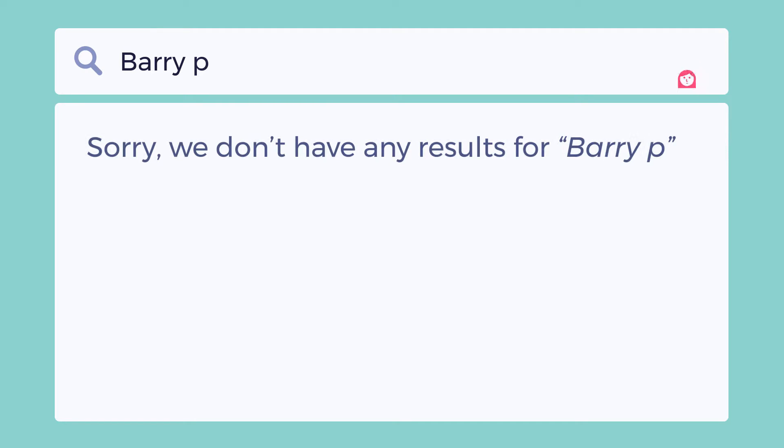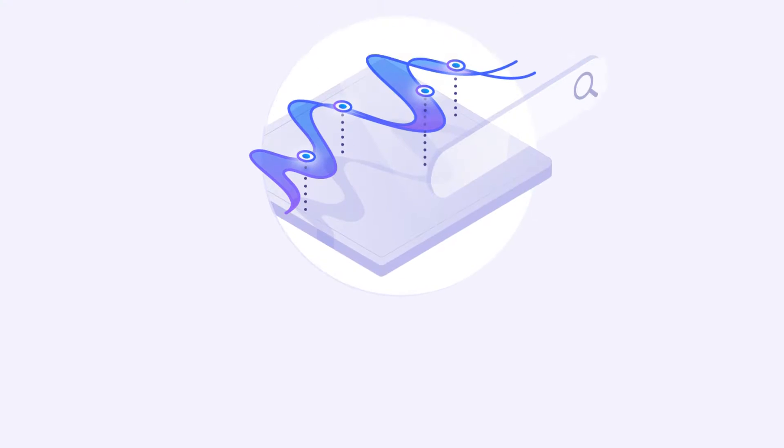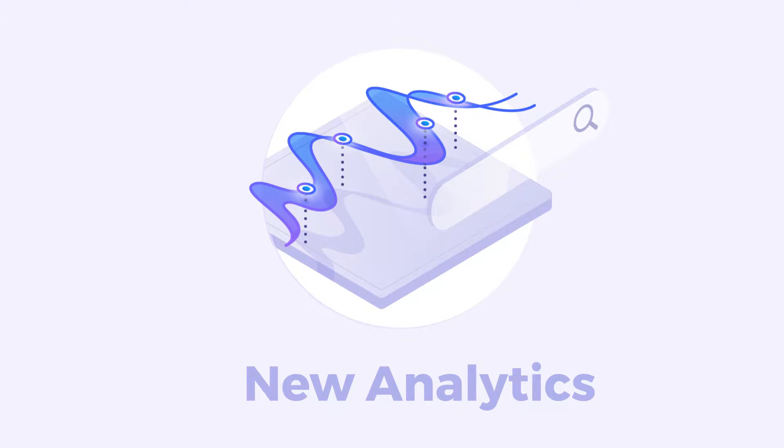Unfortunately, sometimes they don't, and that's precisely where our new Algolia Analytics comes in.